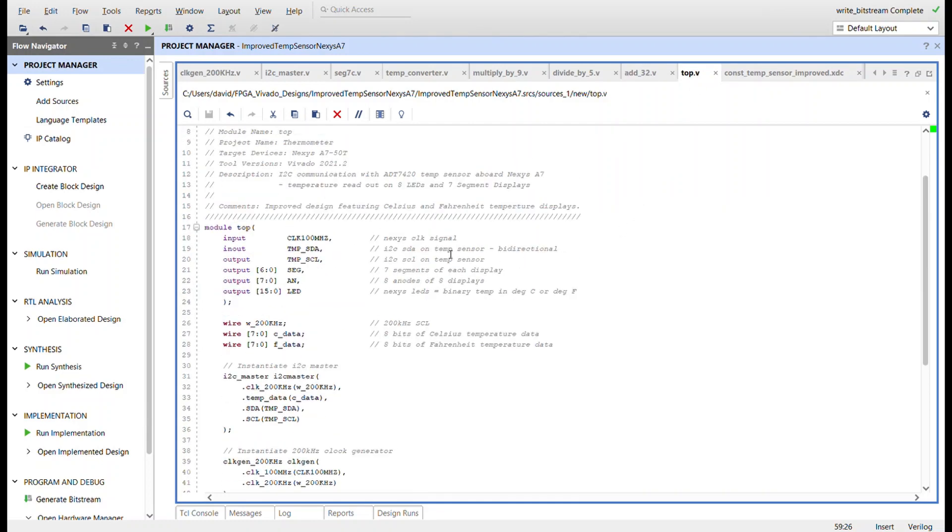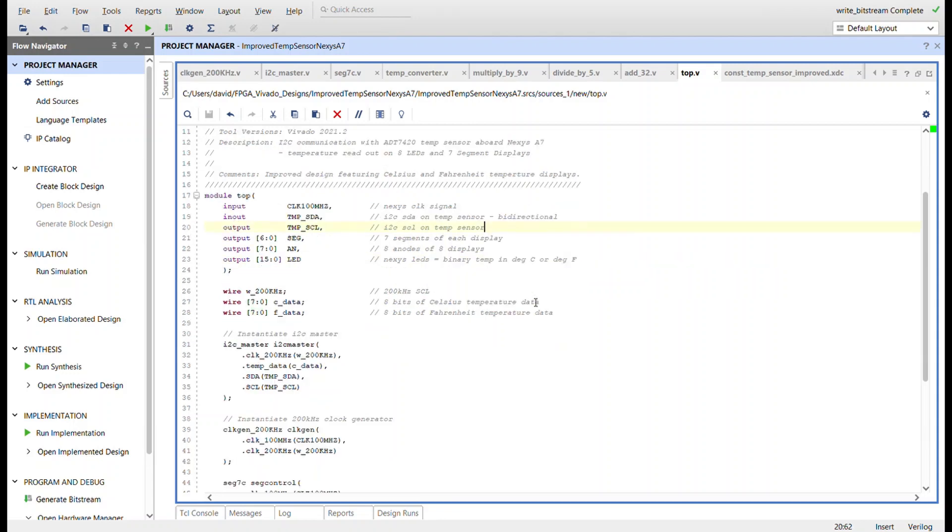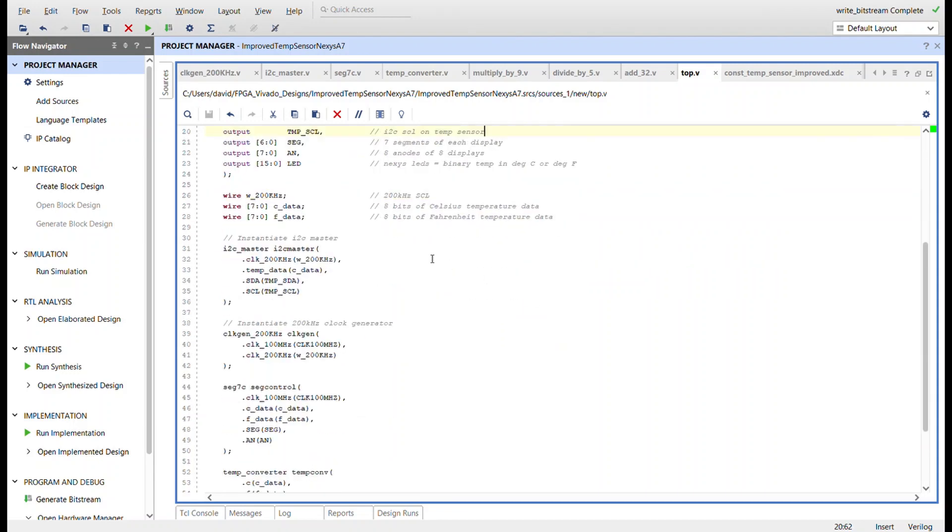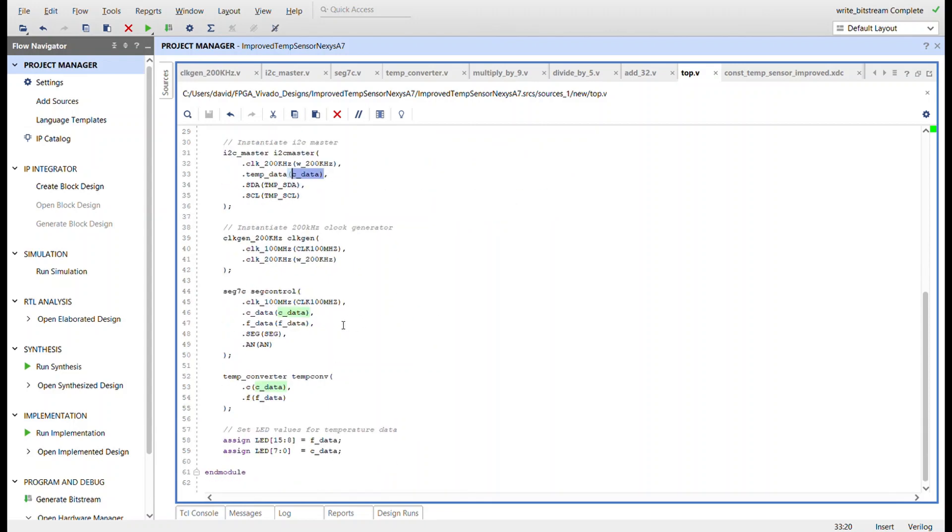And so here's the top module. Like I said, I removed the reset and changed the anodes. We're going to use all eight of them now, so there's no longer a NAN. And then I replaced wire data—or w_data—with Celsius data.